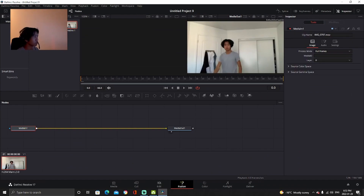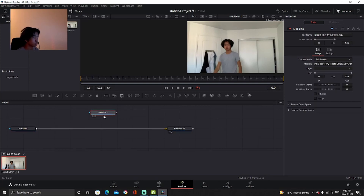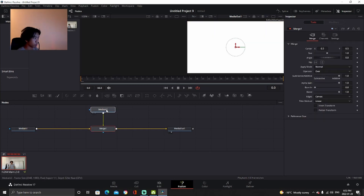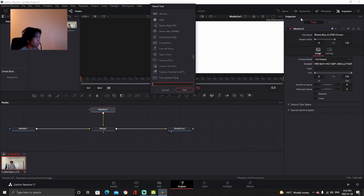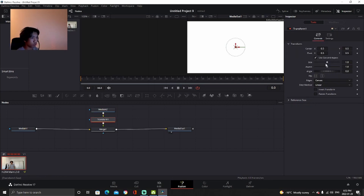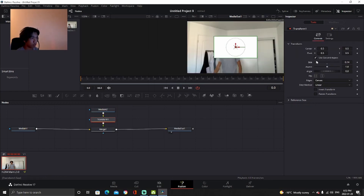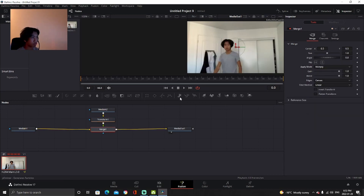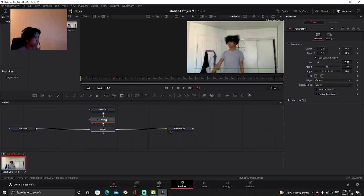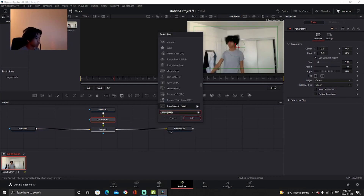This is a very similar effect to the gun effect, so for all you action movie makers out there this won't be too hard. You're going to drag your blood mist onto the median to get the gray square, and drag it on so it merges with it. Click on the median input and put in a Transform node so you can change the size and stuff like that. Then go to Merge 1 and change the apply mode to Multiply.